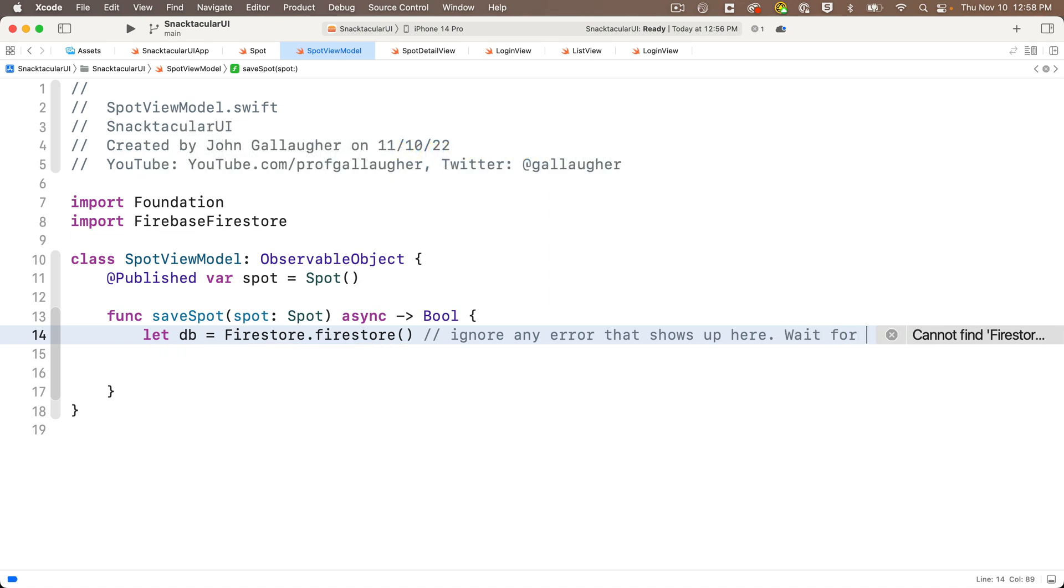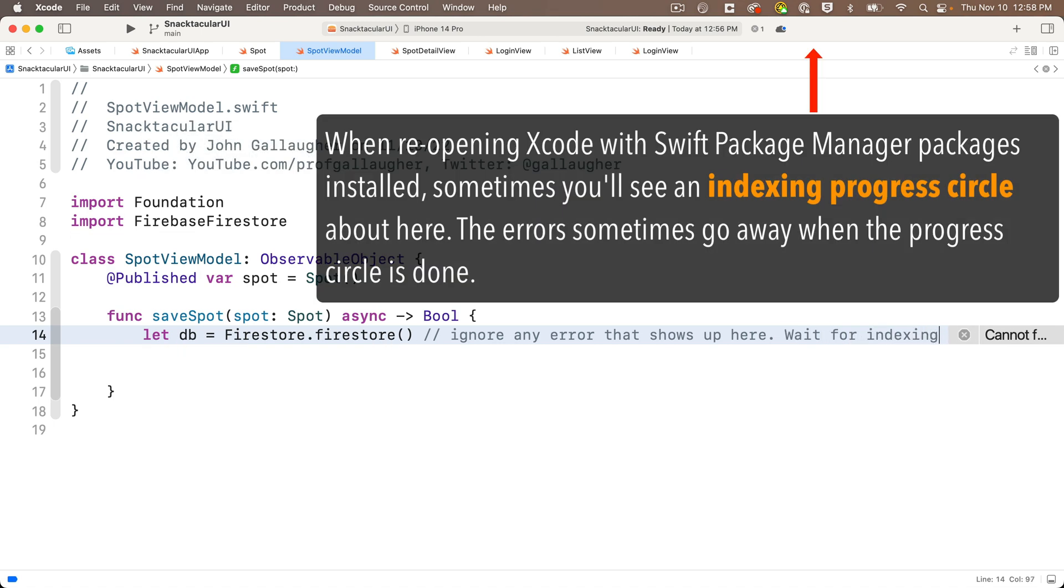Sometimes you'll see an indexing progress circle in the upper right of the toolbar. If so, sometimes you can wait for that to be done. Oftentimes this needs to happen if you're using a project that has packages installed using Swift Package Manager.